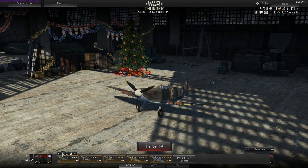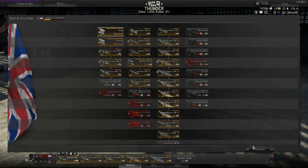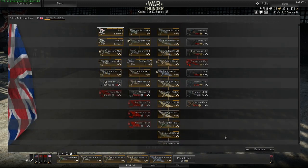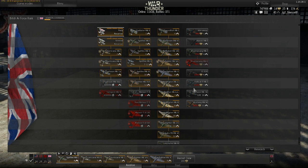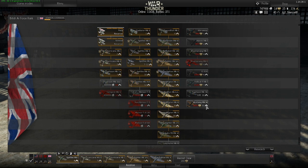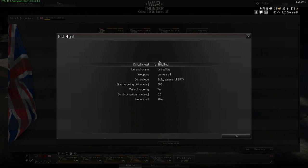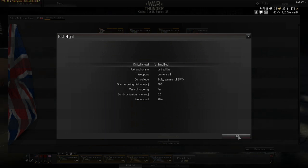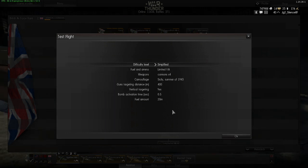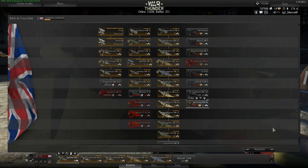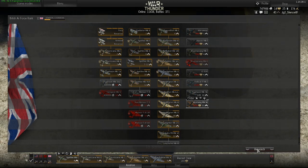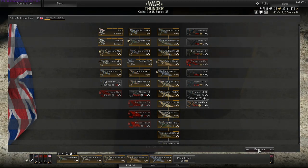If you want to test the aircraft, you can test every aircraft you have unlocked before you buy it — including premium aircraft — by just clicking on them and clicking test flight. Then you can select the difficulty settings and click OK and the test flight will start. You can train with the aircraft and see if it is worth buying.